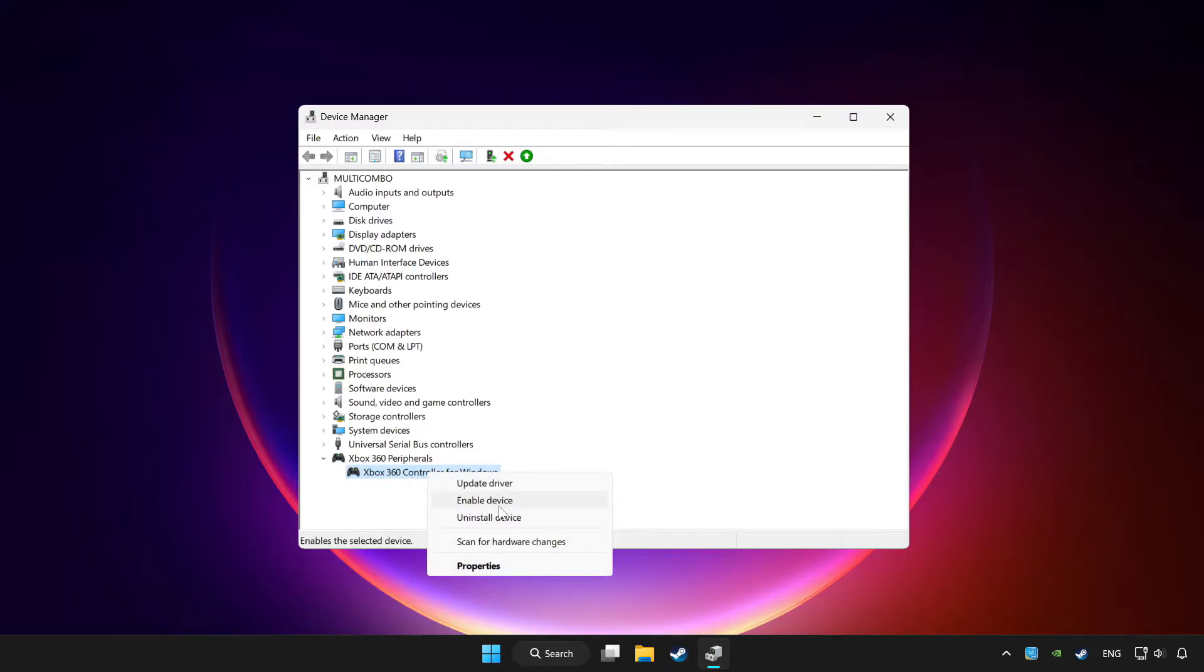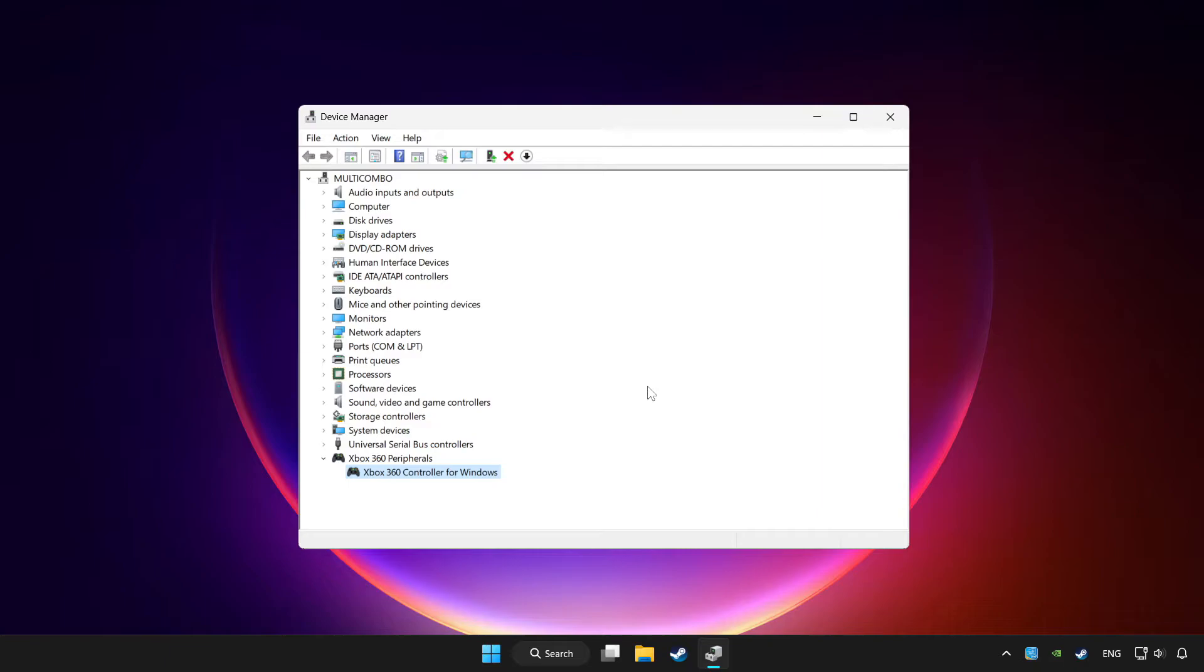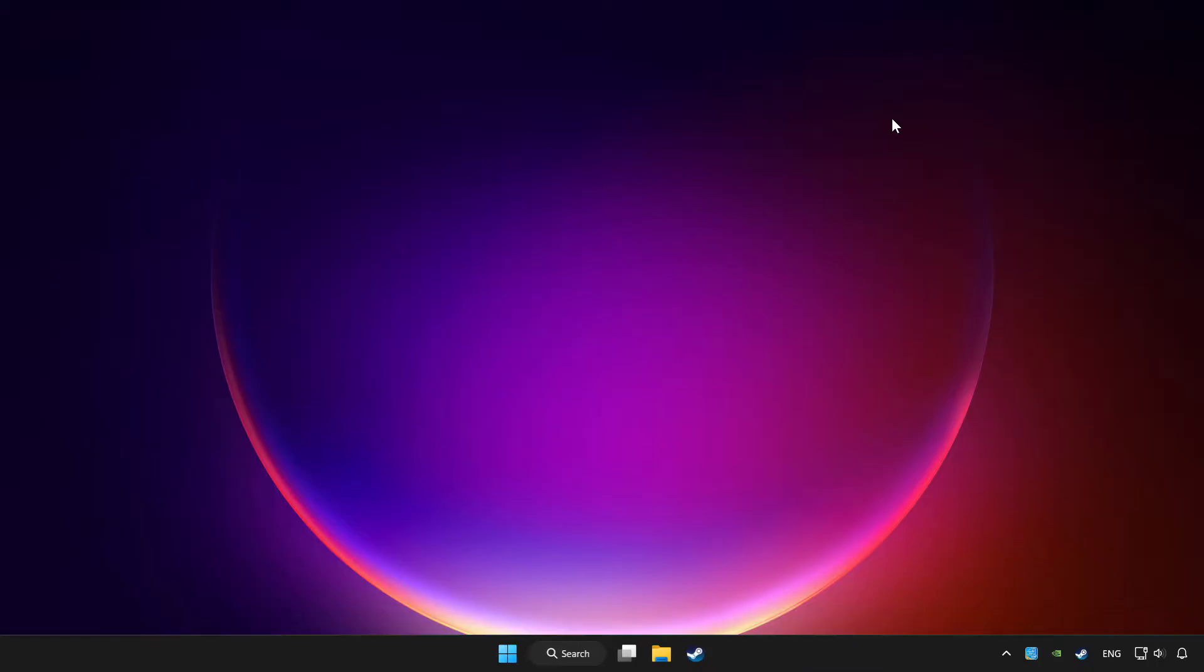Enable device. If you use your controller with Bluetooth, then update it. Close device manager.